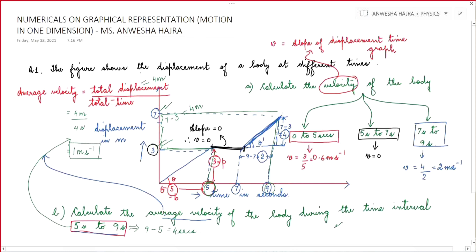It is total displacement by total time. At 5 seconds I was at 3, and at 9 seconds I was at 7, so total displacement in this time interval was 4 meters. Now let us move on to the next sum.